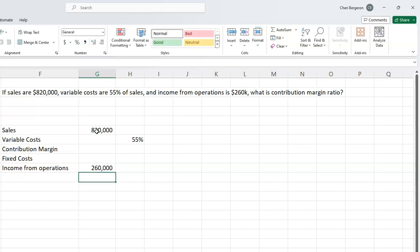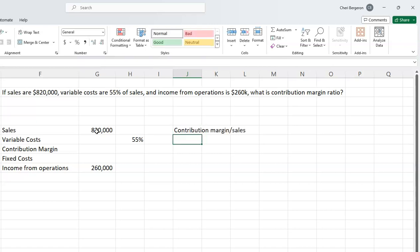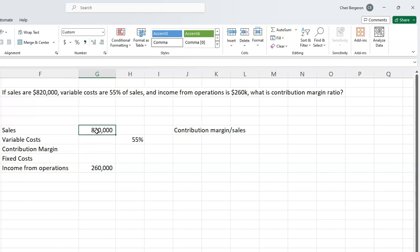They want my contribution margin ratio. The contribution margin ratio is calculated as contribution margin divided by sales. I don't know my contribution margin yet, but I do know my sales.